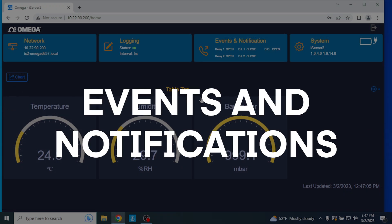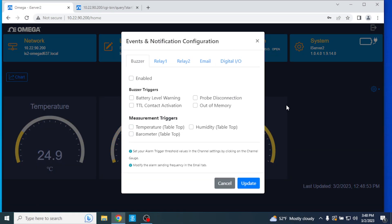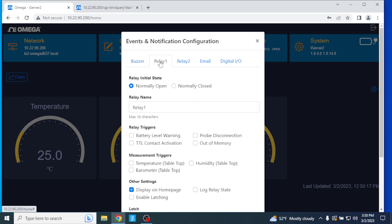Events and Notifications. The Events and Notifications window is where you can configure alarm thresholds, triggers, and notification parameters. From the Alarm tab, users can enable or disable the alarm notification, set the trigger event, and select the measurement device that the alarms will apply to. Available alarm triggers include battery level warning, TTL contact activation sends a notification when a contact closure alarm has been triggered, probe disconnection lets you know when a probe has been disconnected from the iServer 2, and out of memory sends a notification that the iServer 2's memory is full. The Relay 1 and Relay 2 tabs allow users to configure the first and second relays of the iServer 2. The initial relay states can be changed between normally open and normally closed, and the relay trigger and input devices they apply to can be selected in this window as well.